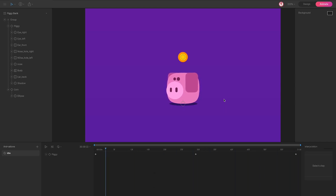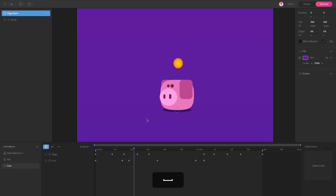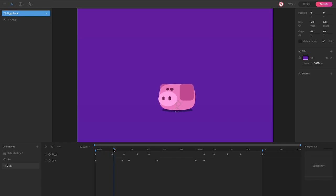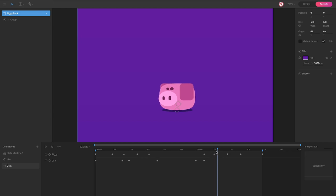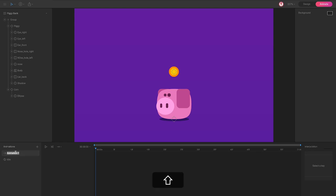The second animation is the animation of the coin. As you can see here, this animation has different actions. The first action is the anticipation — it's where the piggy prepares to eject the coin. The second action is where the piggy ejects the coin, the coin goes up in the air and goes back. And the third action is where the piggy reacts to the coin — it's like a little bouncing. So I'm going to add a new animation and rename it 'coin'.